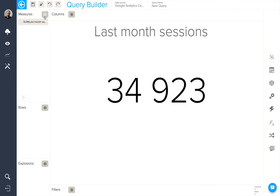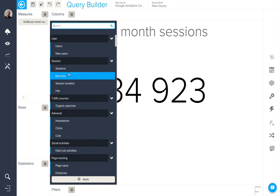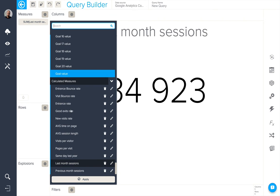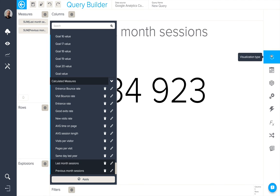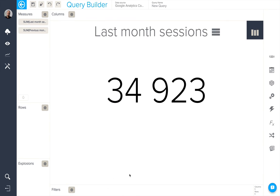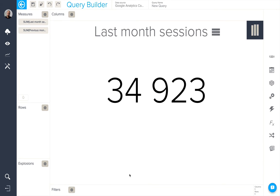I can then add this second date range calculated measure with my first. And by using a KPI visualization type from here, when I apply, we'll be able to see the last month sessions.